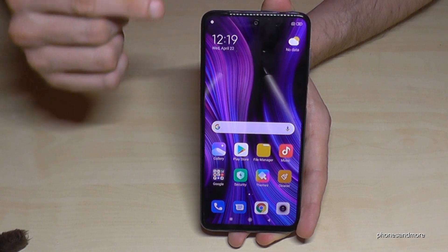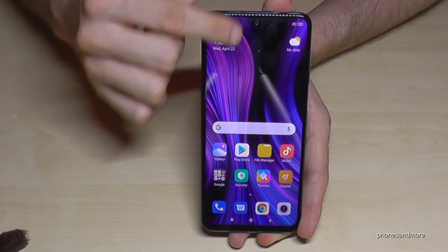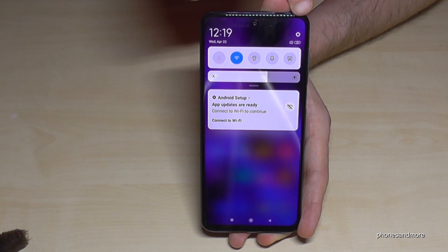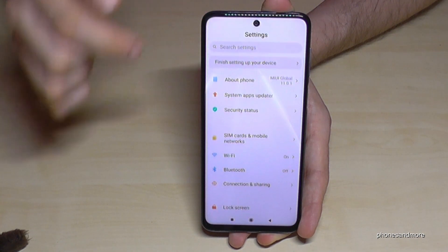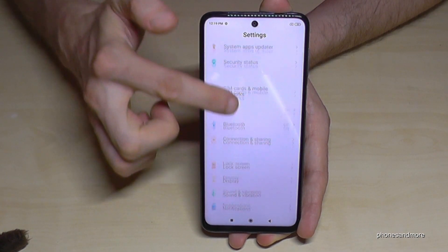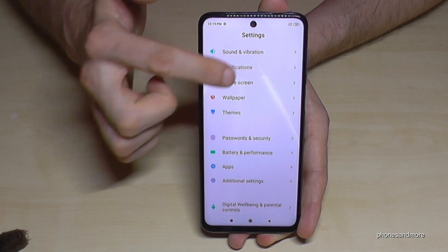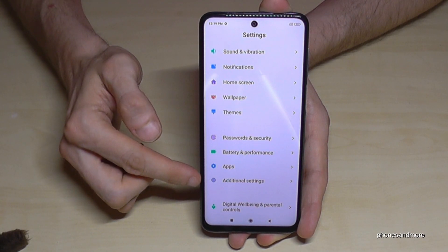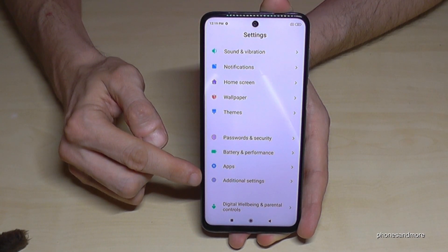We have to go to the settings, so just scroll down here. You will find the little symbol for the settings — tap it. Then we have to scroll down to 'Additional Settings', which is the symbol with the three points on a gray field.